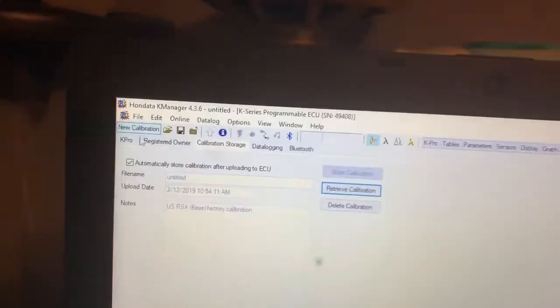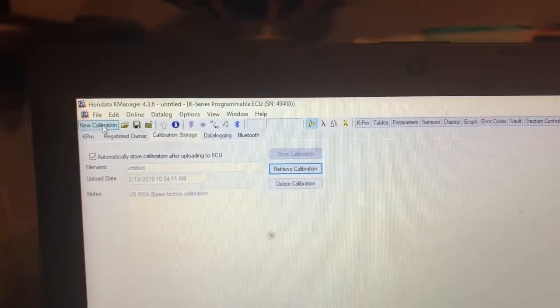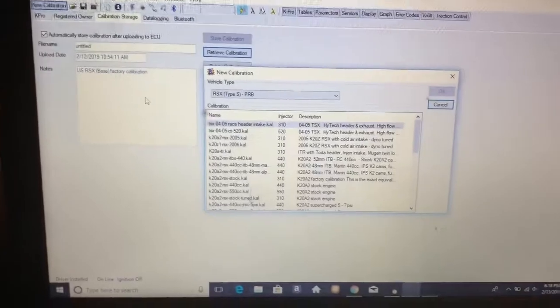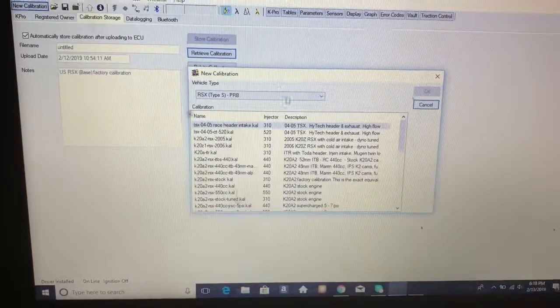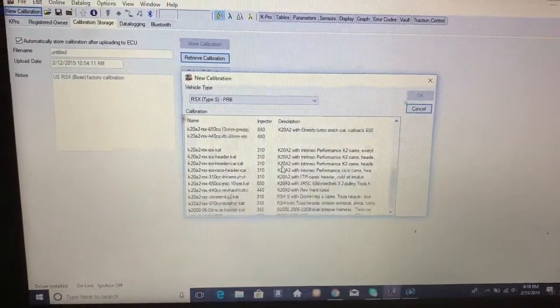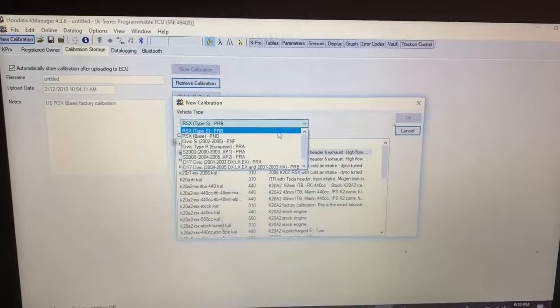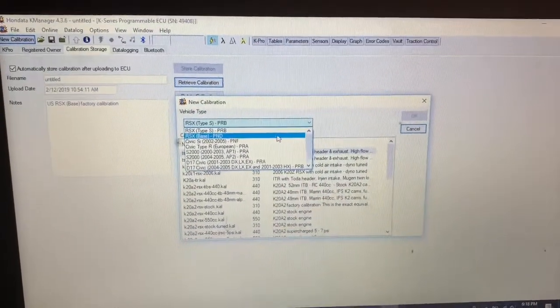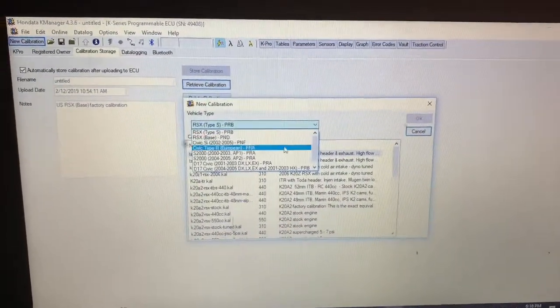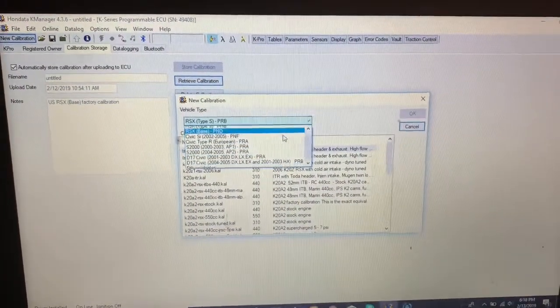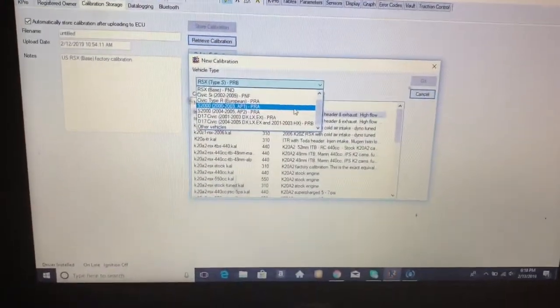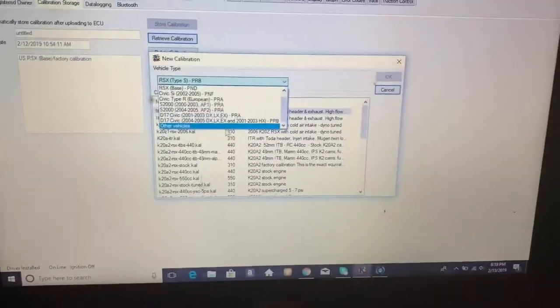On the left hand side, you go to new calibration. And then this is for RSX, whatever. They give you loadouts for bass, SI, type R, whatever. And since I have an accord, K-24 accord, I'm going to go to other.